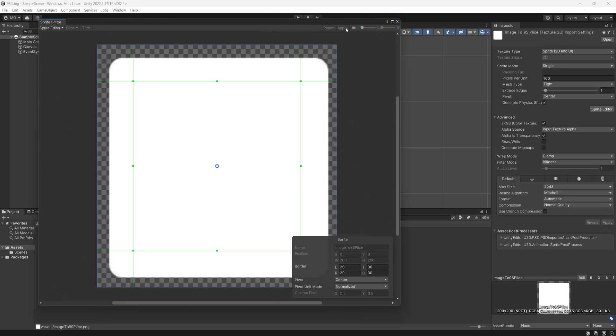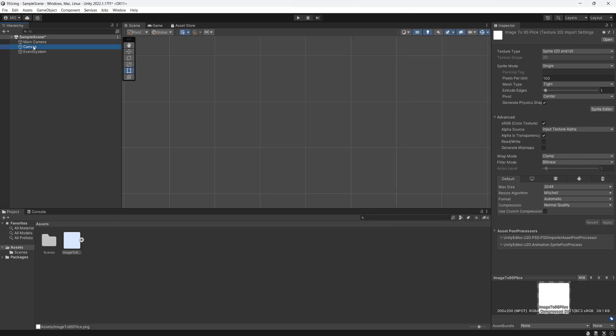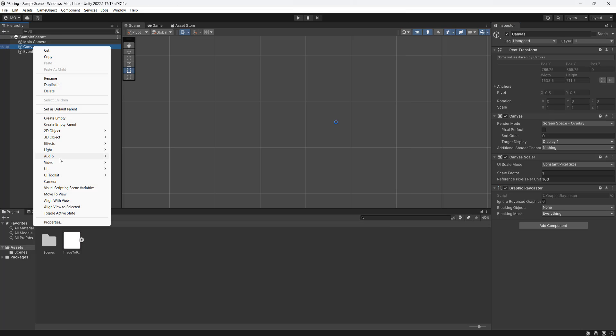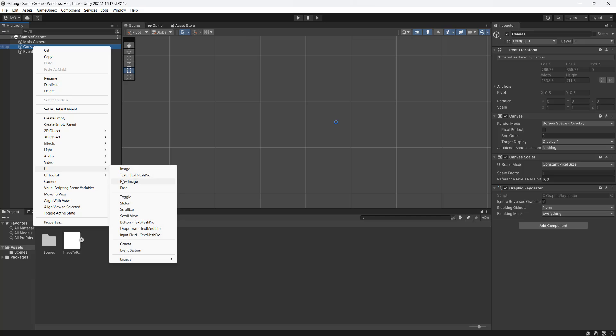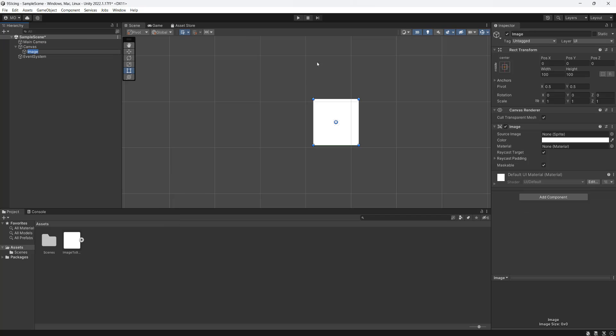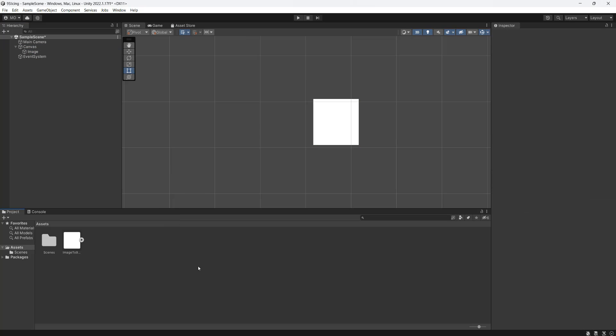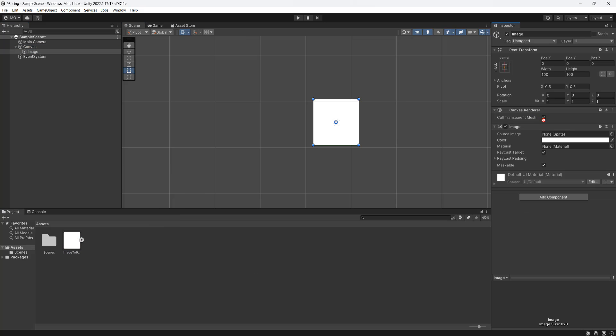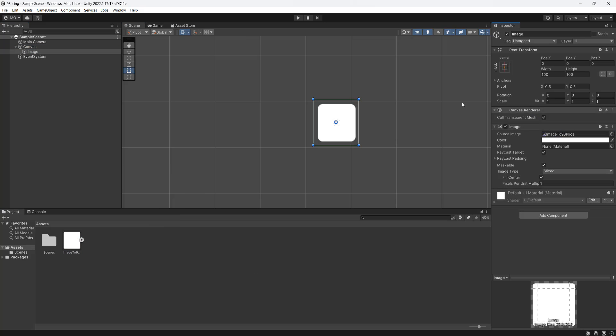And we're going to click on Apply. And we're going to go to our UI, we're going to go to Image, and we're going to make a new image. We'll drag the sliced sprite onto the image, and it looks the same.